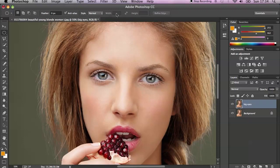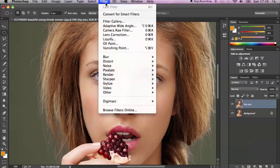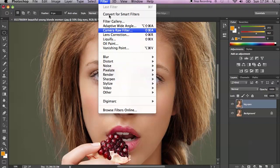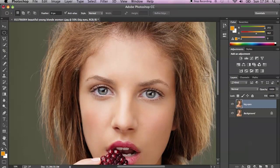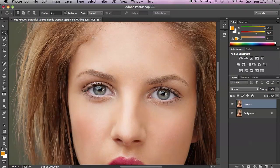Most people use a filter called Liquify, but it's very destructive if you want to do this in a really non-destructive way. I do not recommend that filter — or you can use Liquify if you only want to make your eyes slightly bigger, just a small difference.